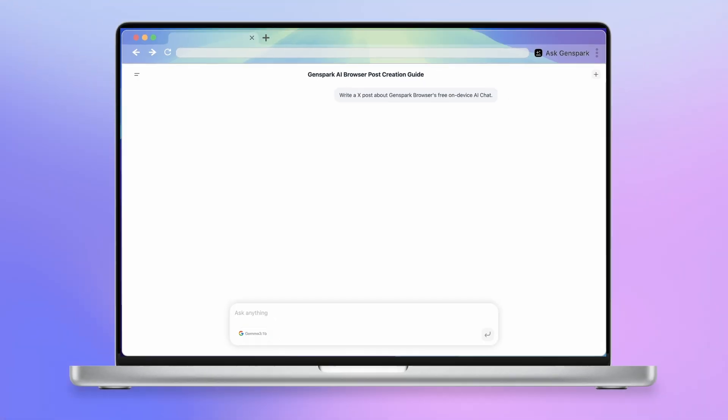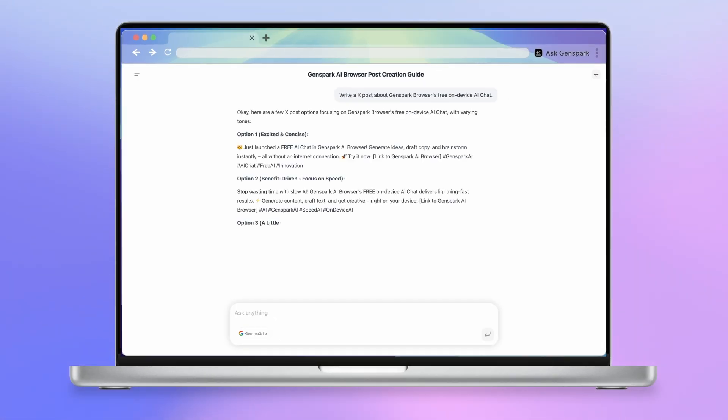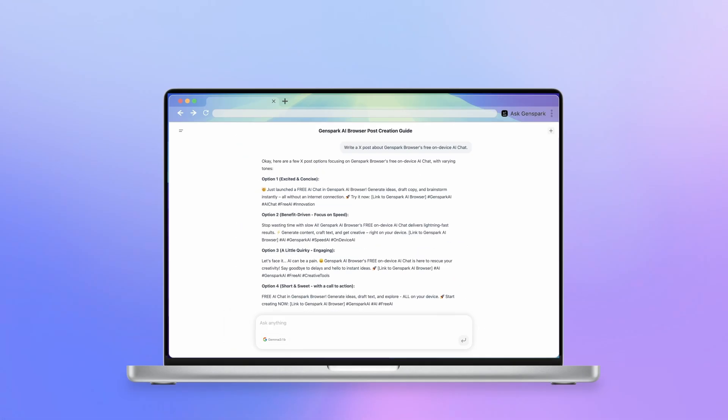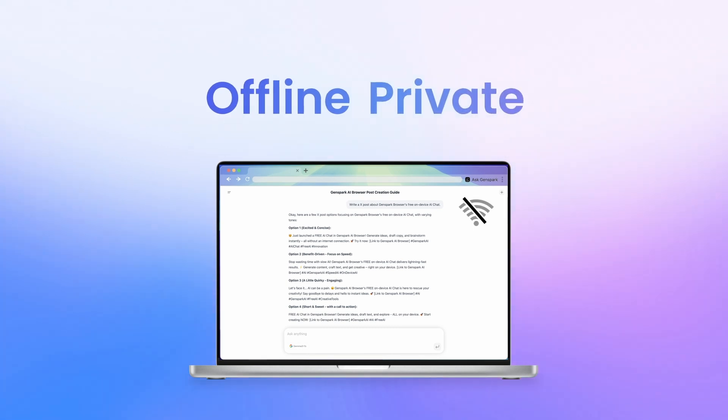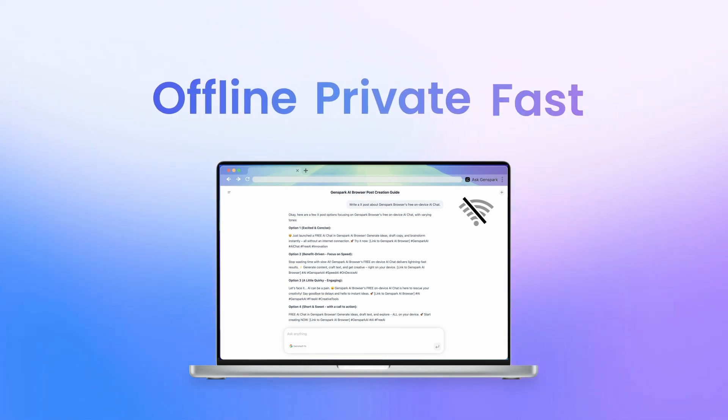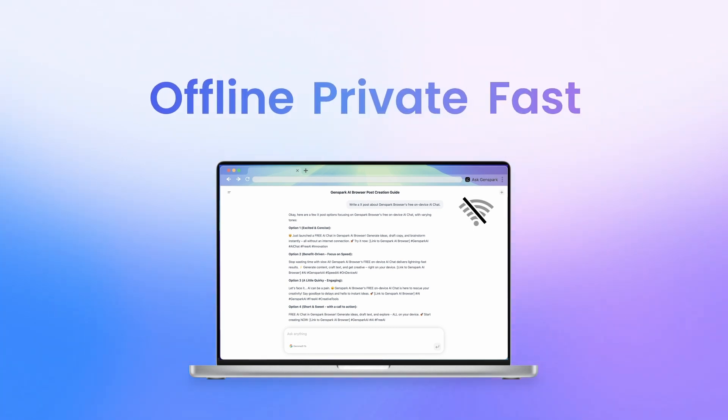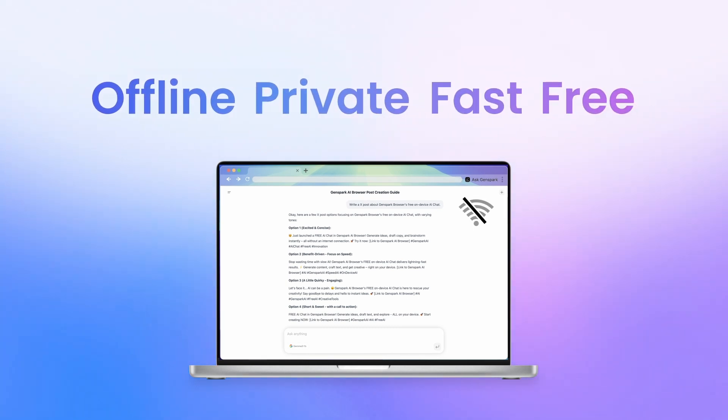With GenSpark Browser, using AI models requires no internet, is completely private, lightning-fast, and totally free.